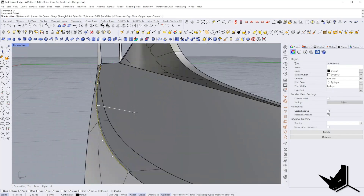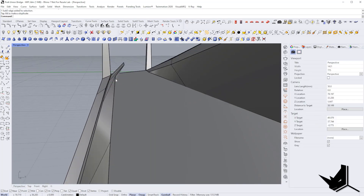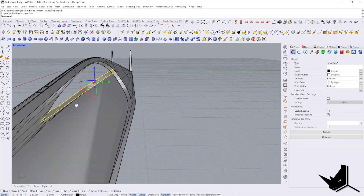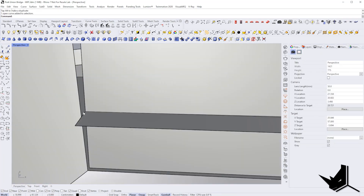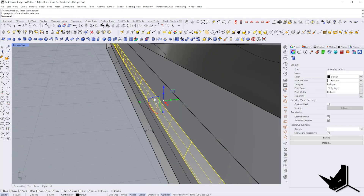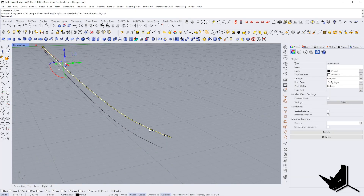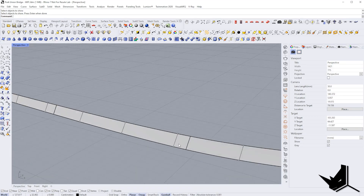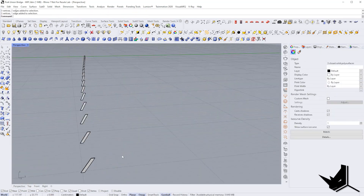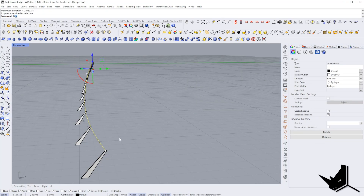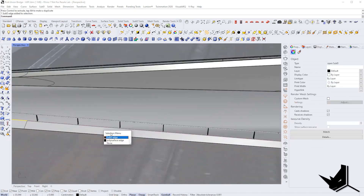Now let's create the fence. I extruded a line and transformed it into a SubD surface. Once I had the design I wanted I used the Split command to split that surface into a polysurface. I then decided how many fence elements I needed, using Offset Curve and surface to create those surfaces, extruding and modifying them slightly, then adding the rail at the top.